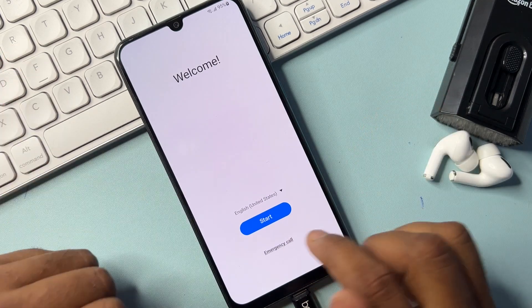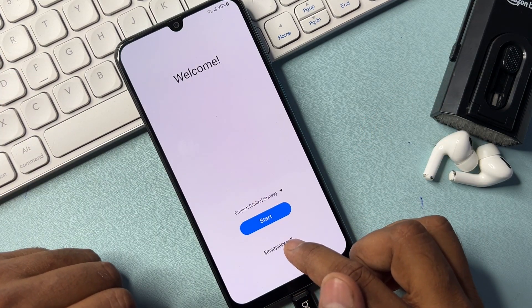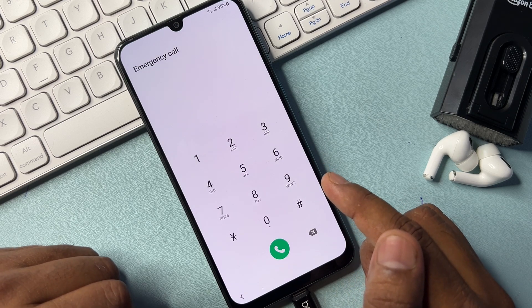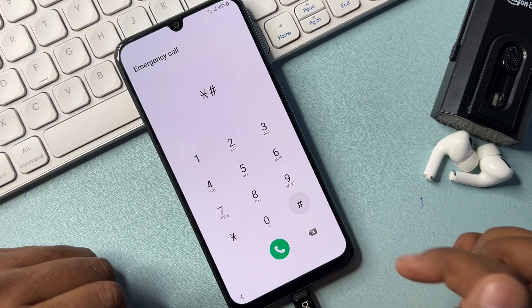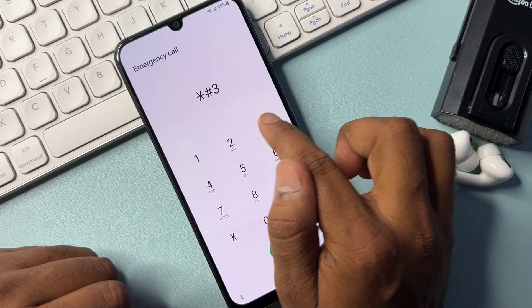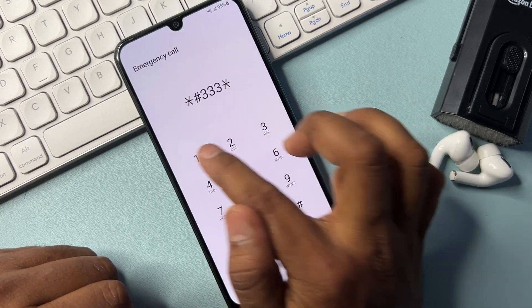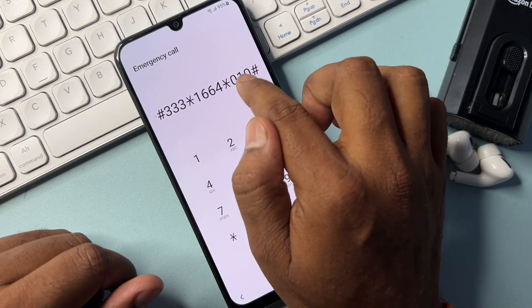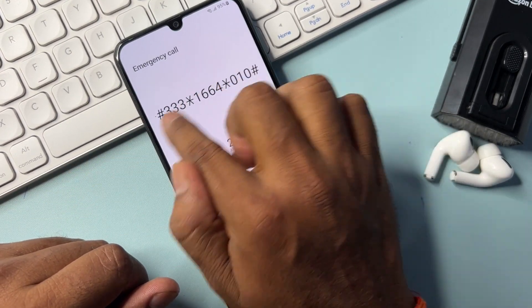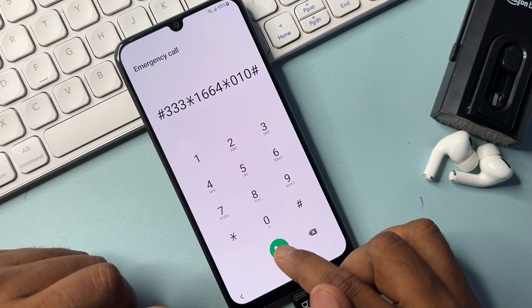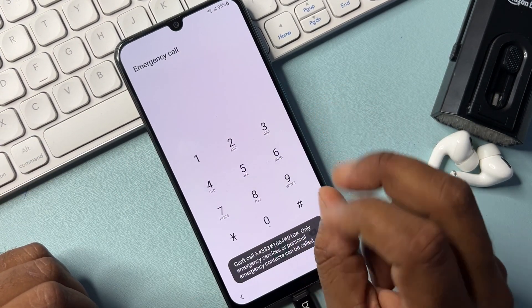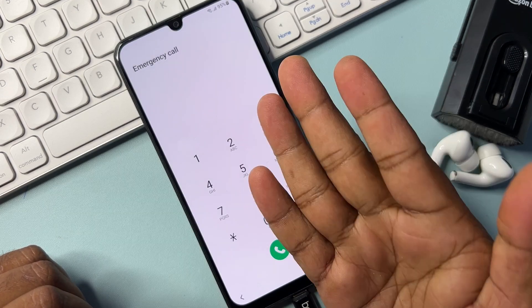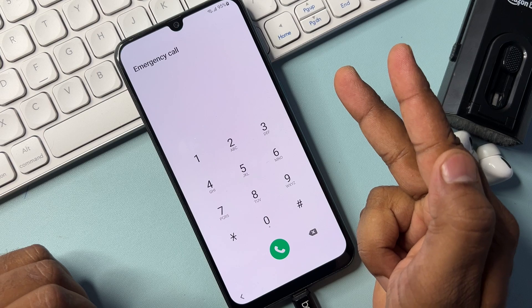After completing that, open your emergency calls page again and type another Google FRP bypass code: star hash triple 3 star 1 double 6 4 star 0 1 0 and hash. Type this code on your mobile screen, then call it and wait for seven seconds: one, two, three, four, five, six, seven.